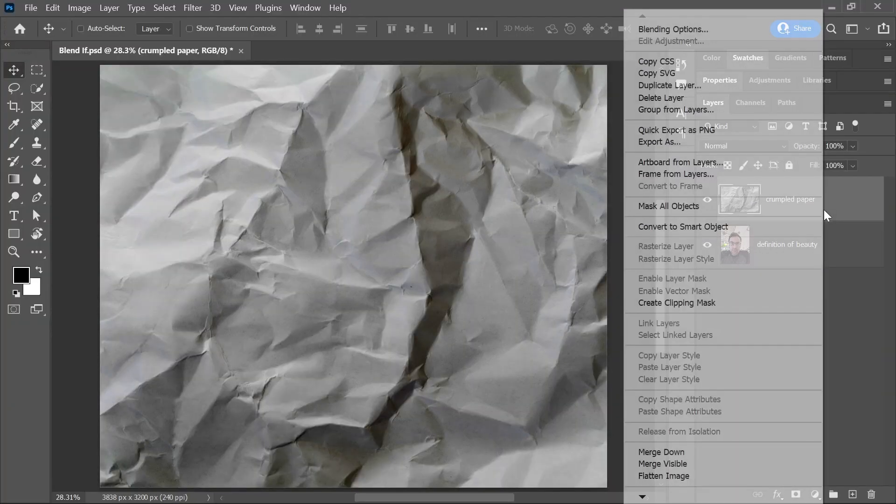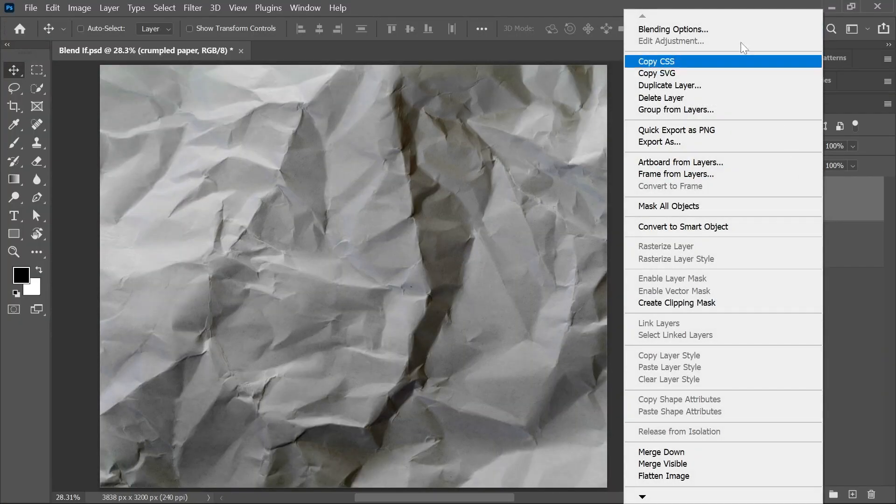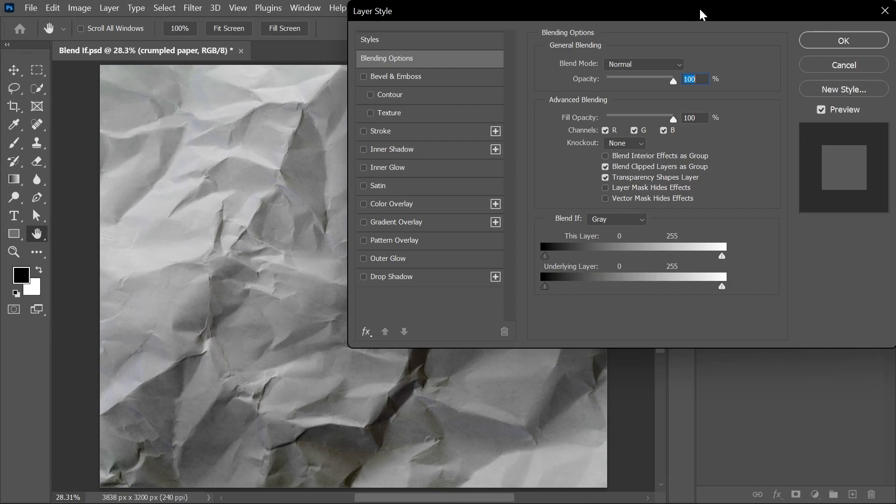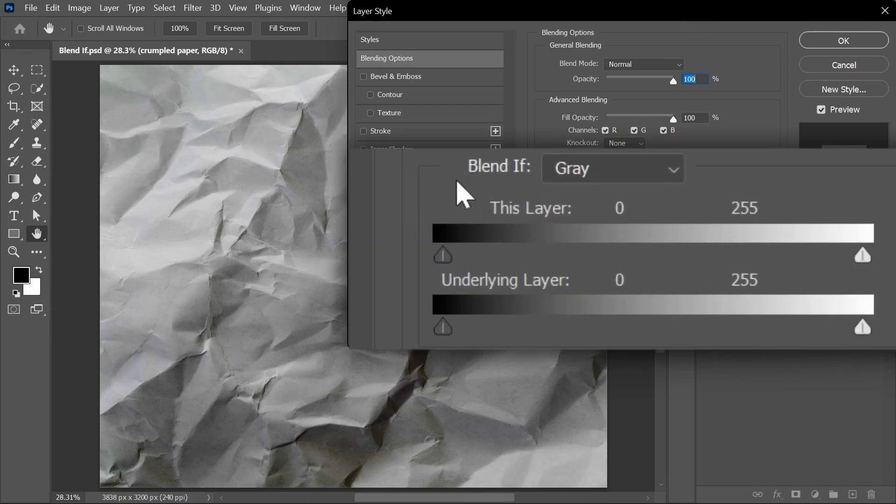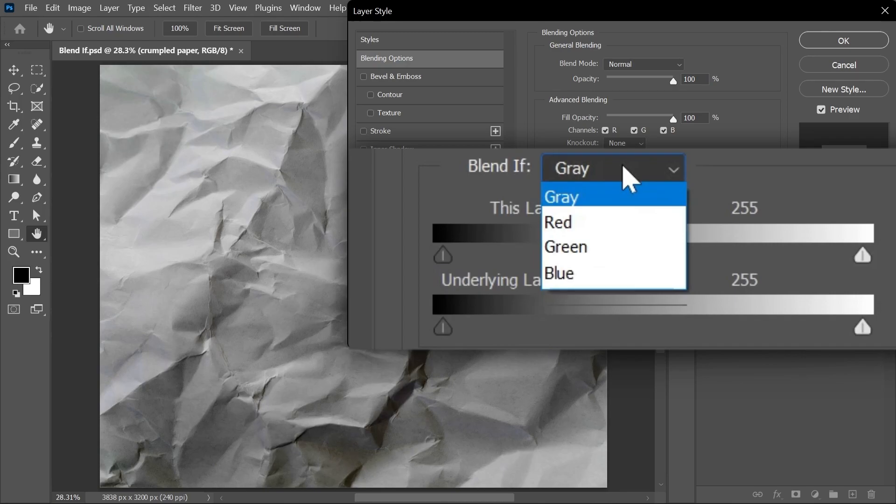Let's right-click on this layer and choose blending options, and we're going to work with this blend if section. Here you can choose the channel you're targeting.